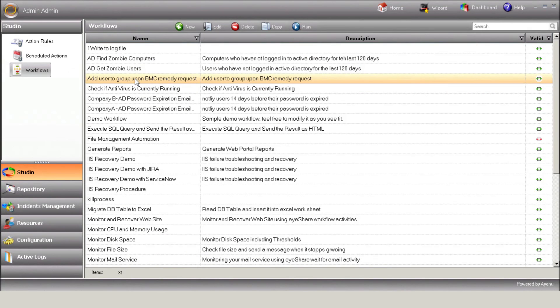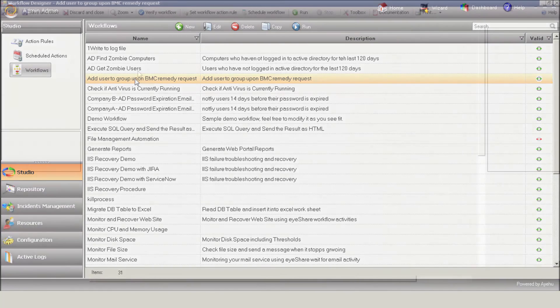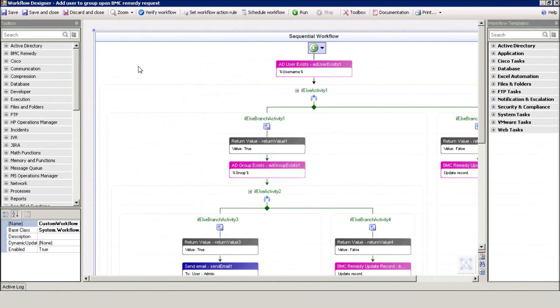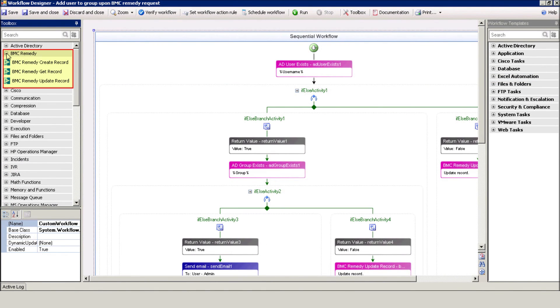Here's our Add User to group procedure. Here's the BMC Remedy action set. Use it to create, get, and update records in your copy of Remedy.